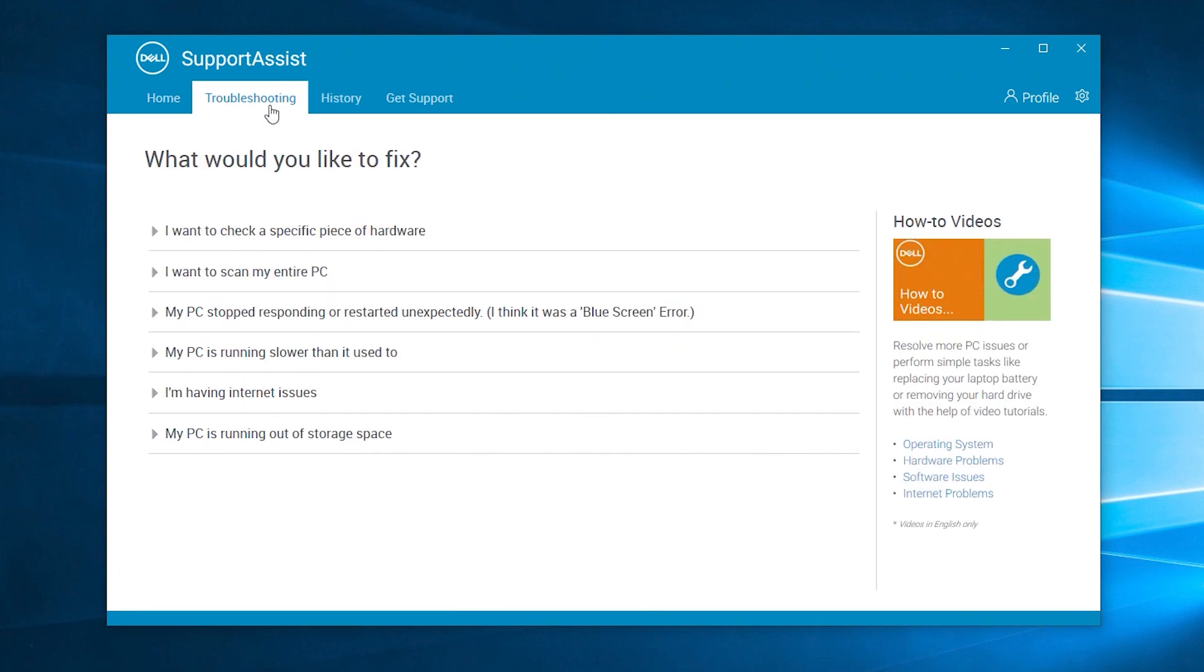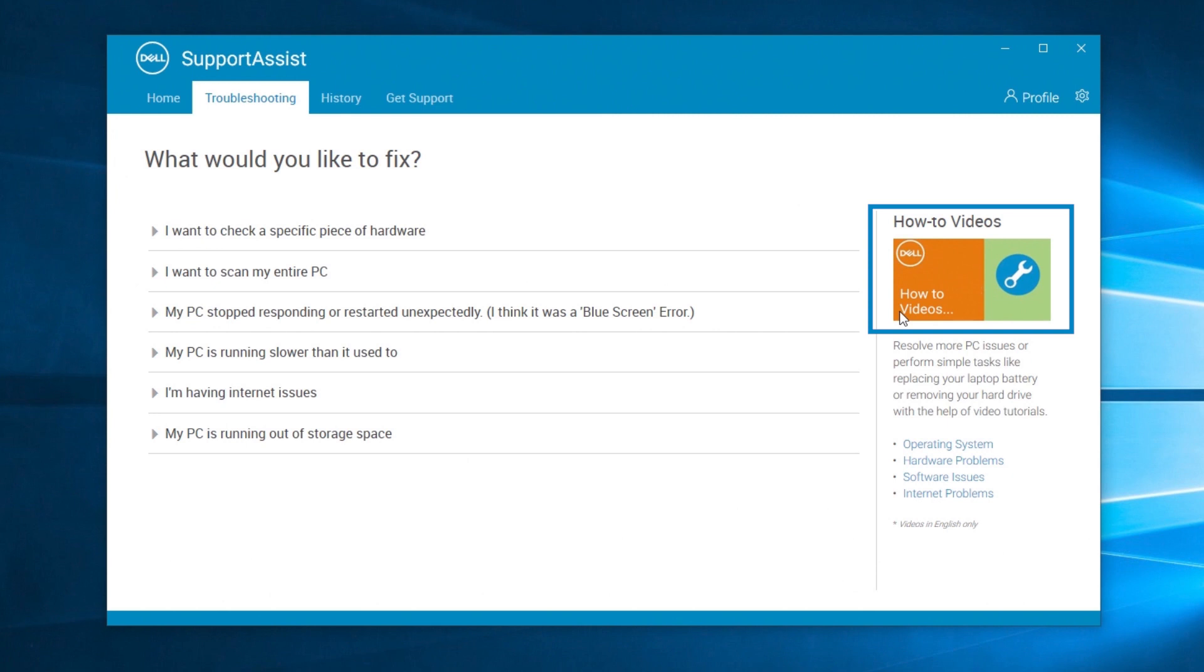The Troubleshooting tab enables you to get solutions quickly. The most important topics and technical support issues are readily available, and you'll have quick access to our YouTube Tech Support Dell videos.